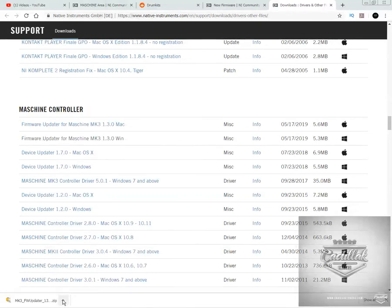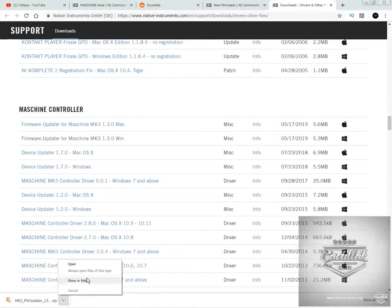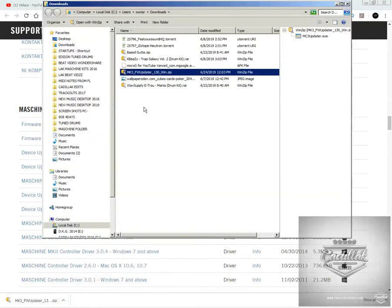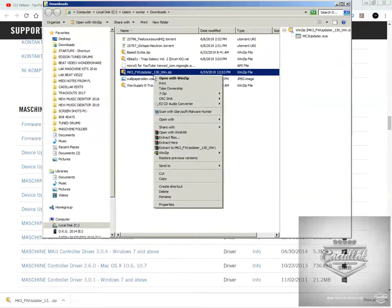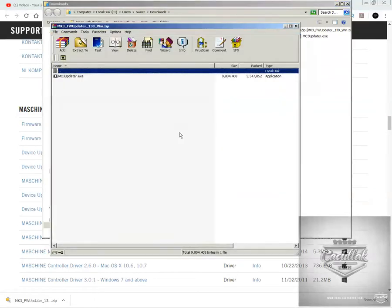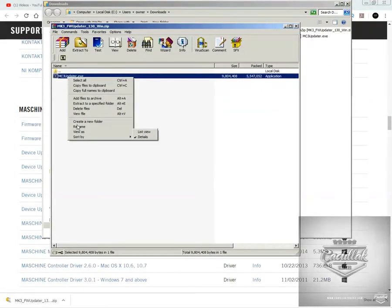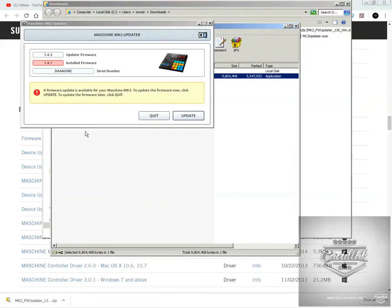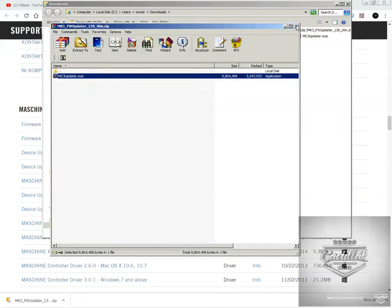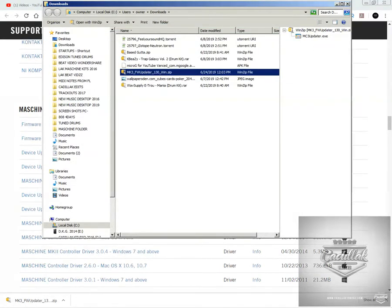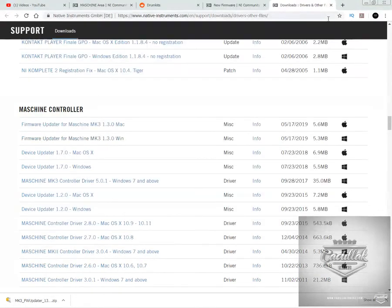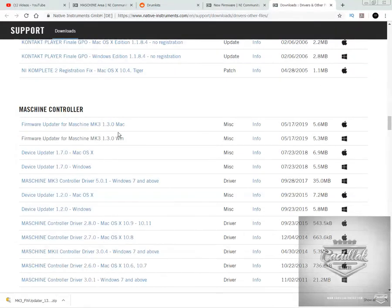I went ahead and downloaded the new updater, just like the old one. And when I go down to the new updater, I can open it right here. And you can see the MK3 updater. When I run it right here, you can see that immediately it shows me that there is an update for the machine. So you have to make sure that you download the new updater. If you don't have the new updater, you might not be able to see that you have an update available. But there is a new update for the firmware.